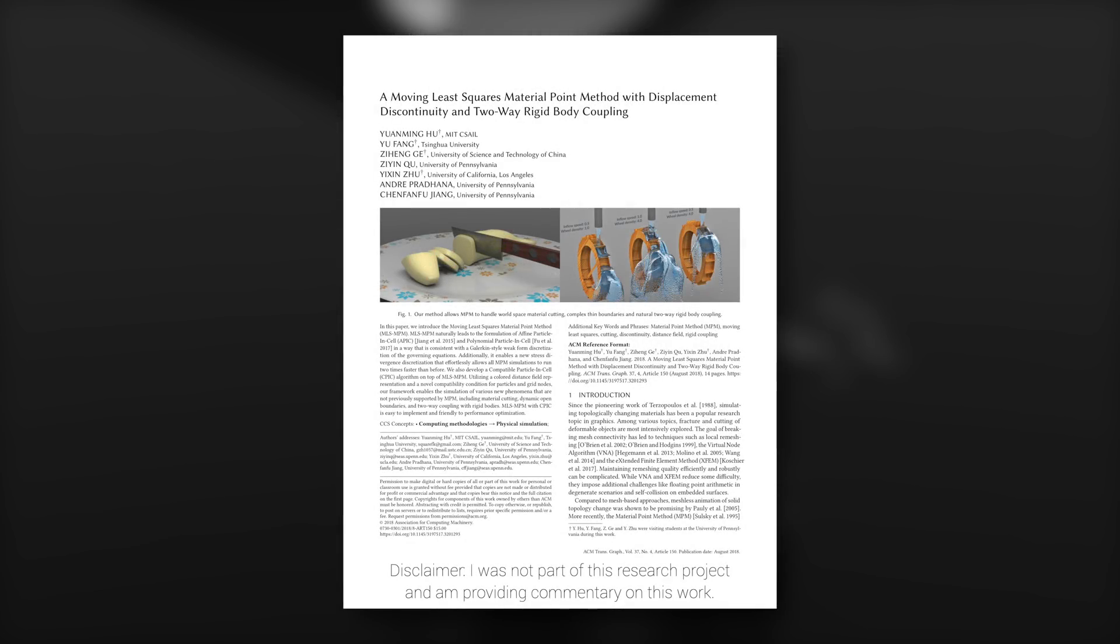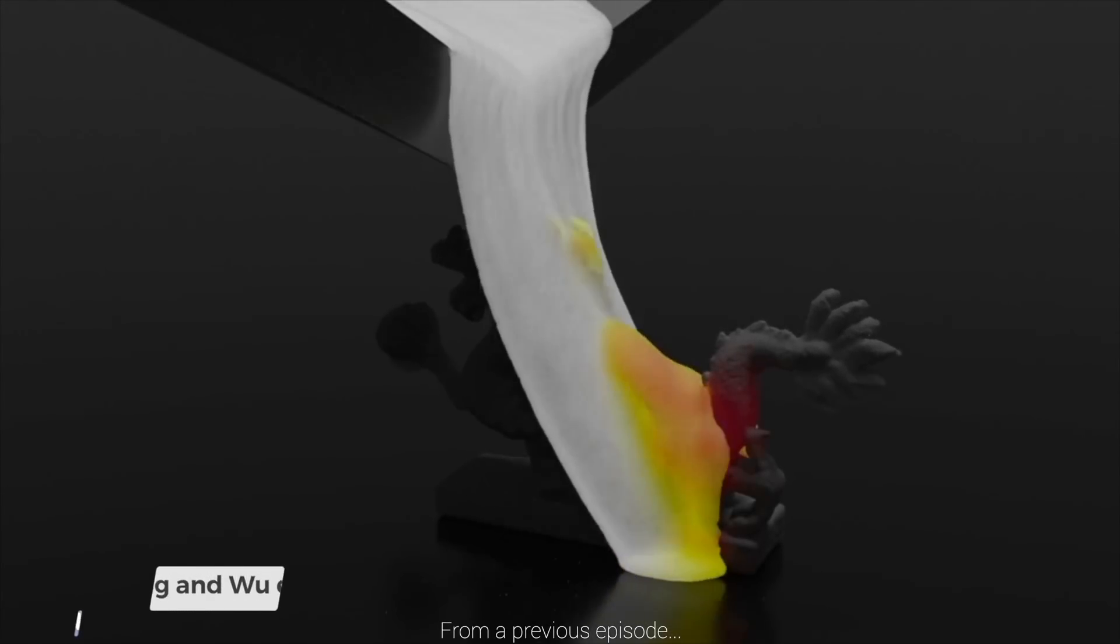Dear Fellow Scholars, this is Two Minute Papers with Károly Zsolnai-Fehér. Today,